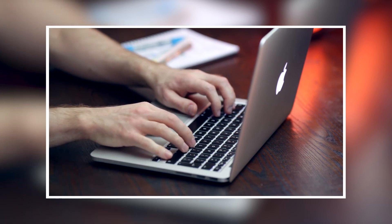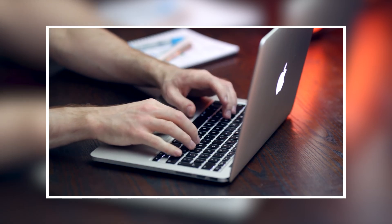But the trackpad isn't everything. To learn 10 more tips and tricks for your MacBook, consider watching this video.